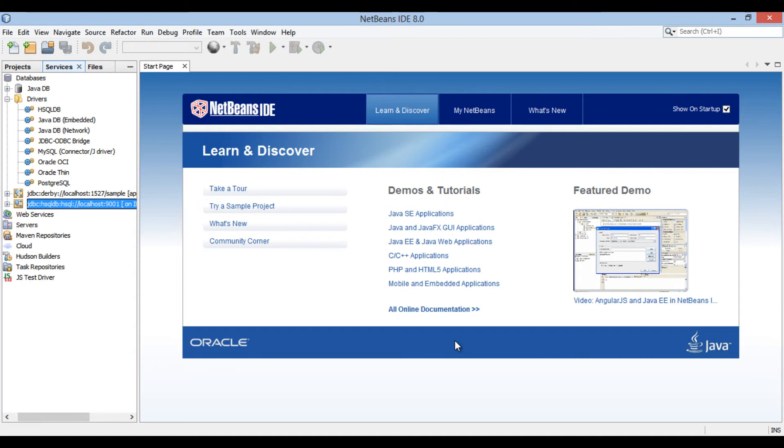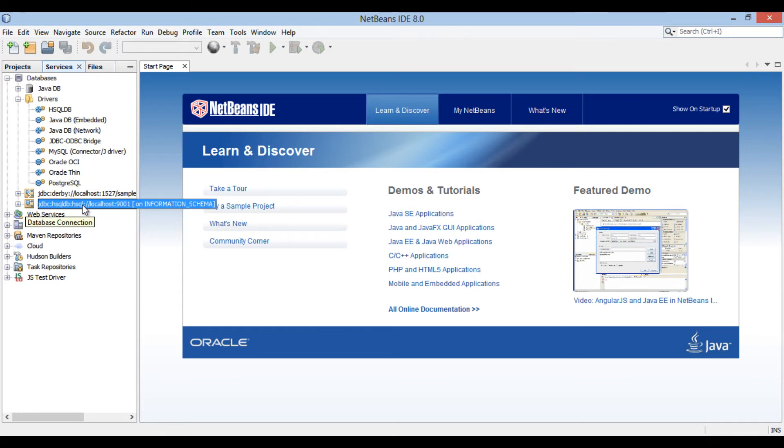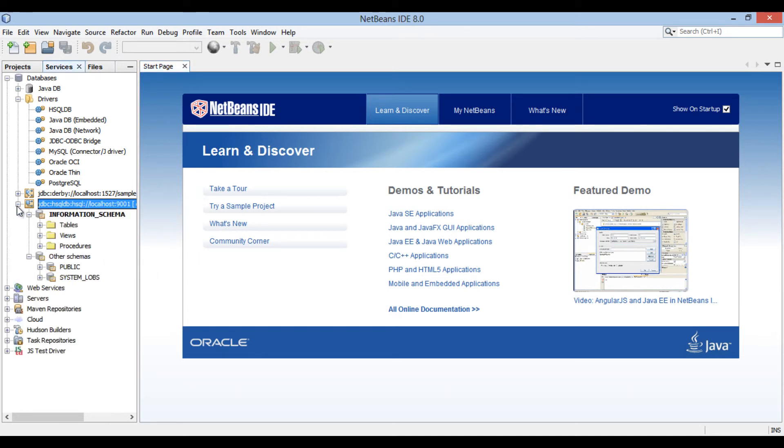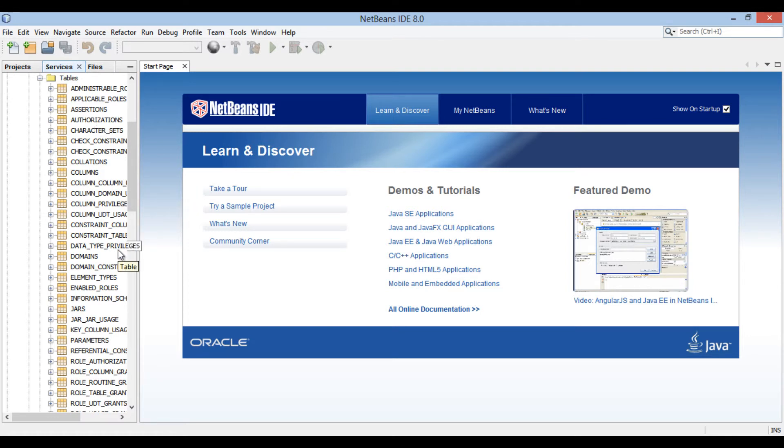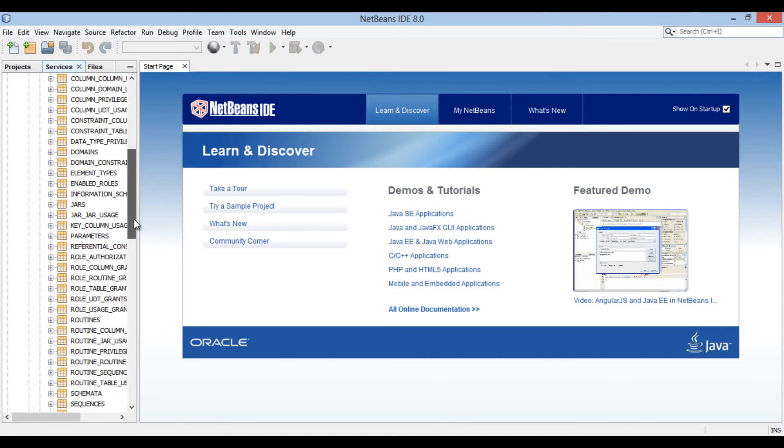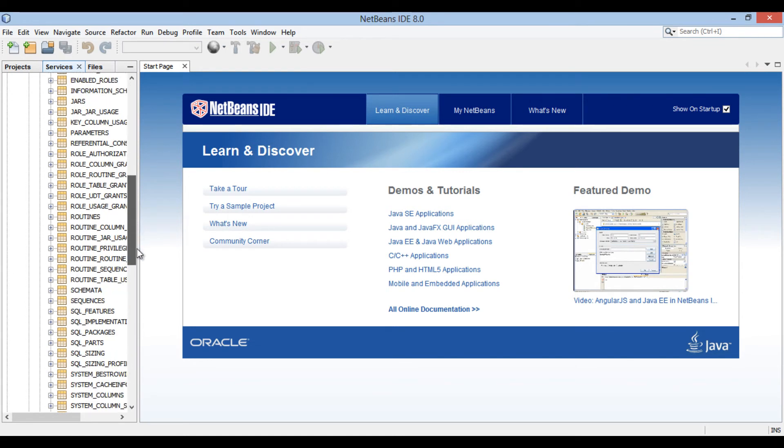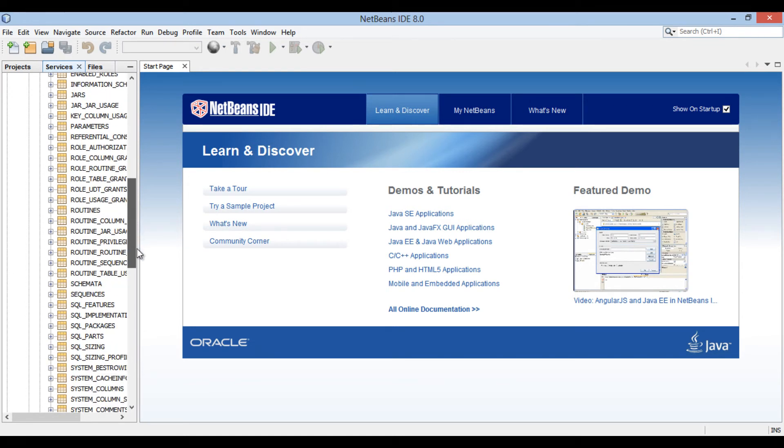Thus, hsqldb relational database has been successfully integrated with NetBeans IDE. Let's open connection we created for hsqldb. Under information schema there are many tables.